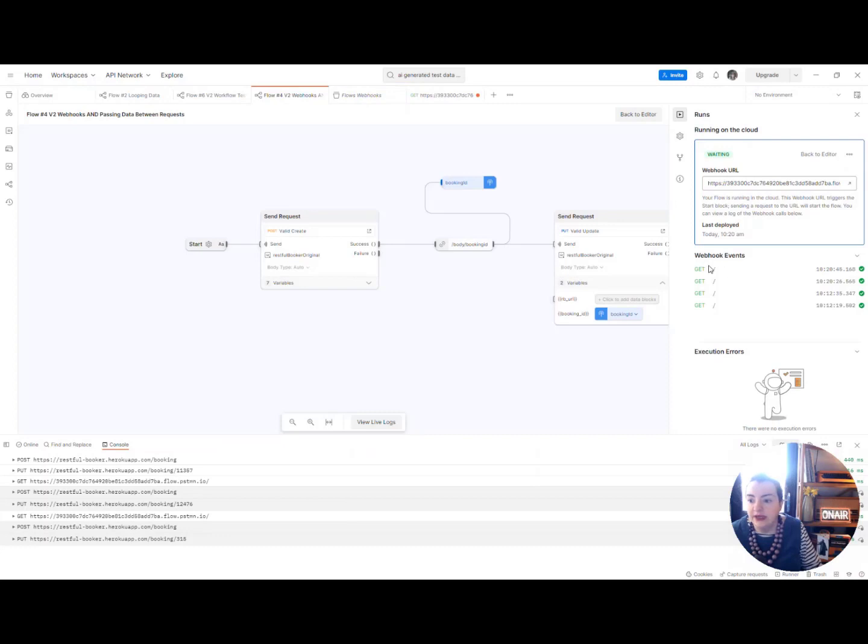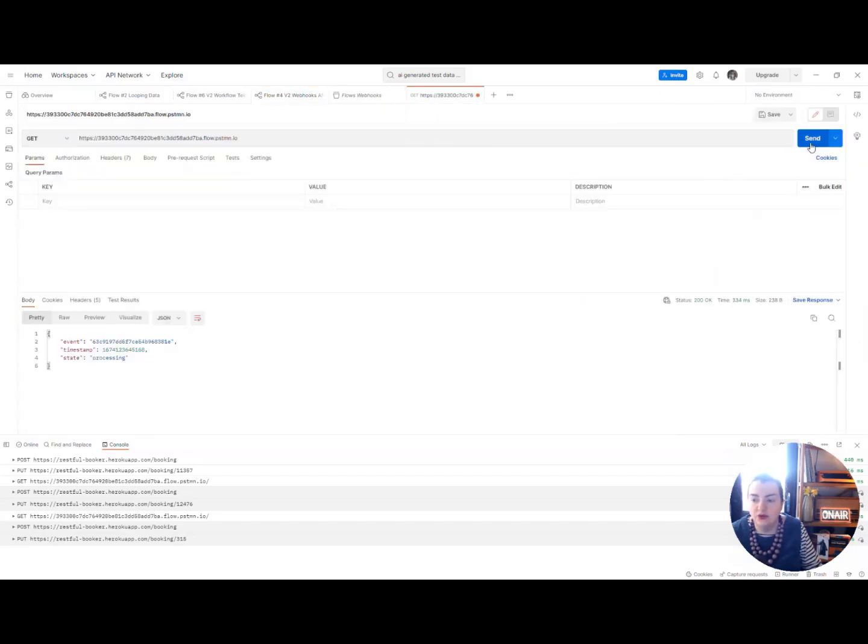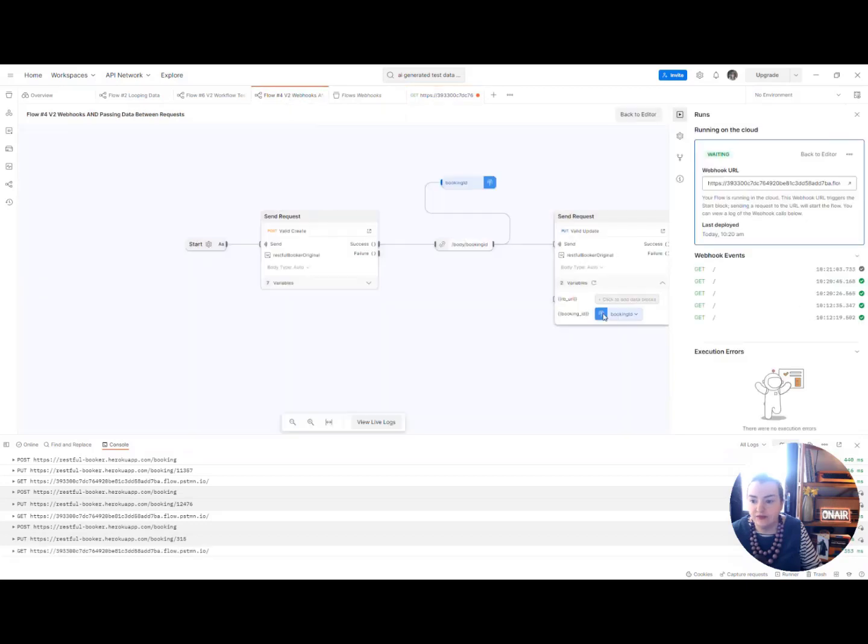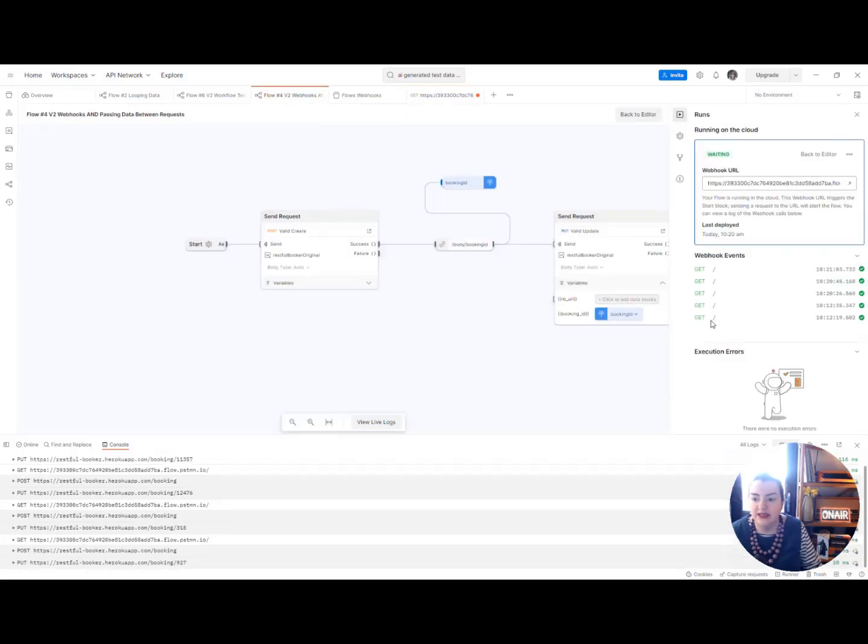And we can also see from the events from the runs panel every time that gets run that triggers a new event here. So we'll run that again and we can see another one appearing in the events list.